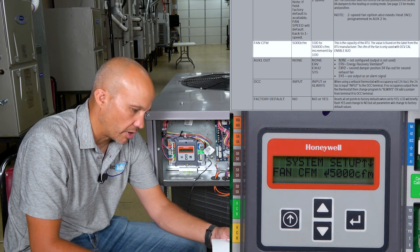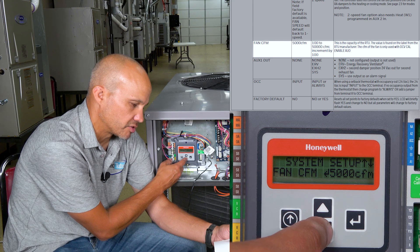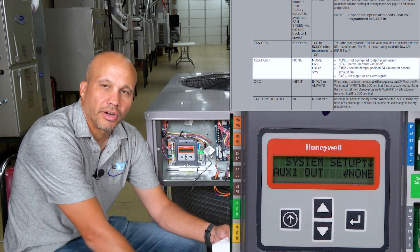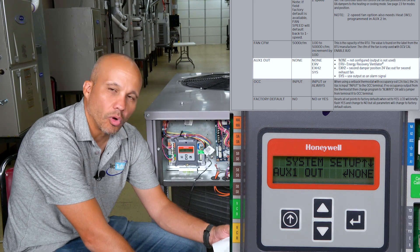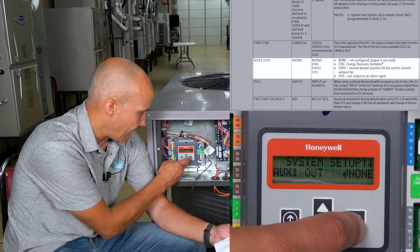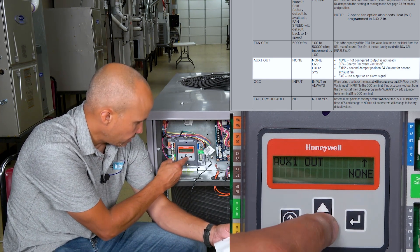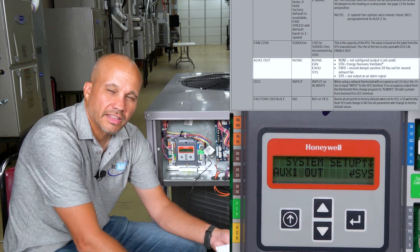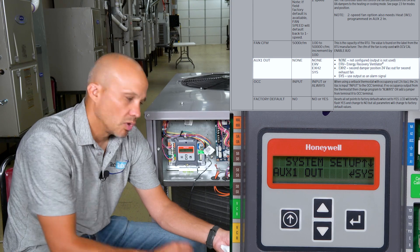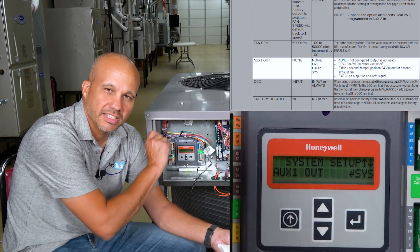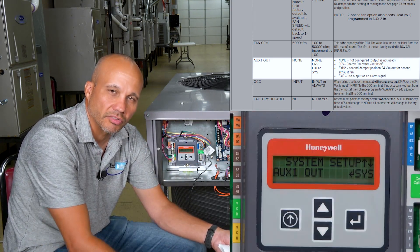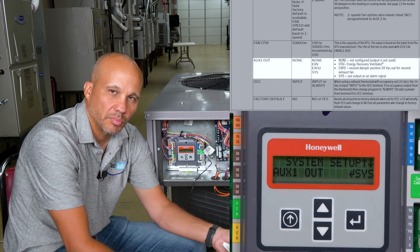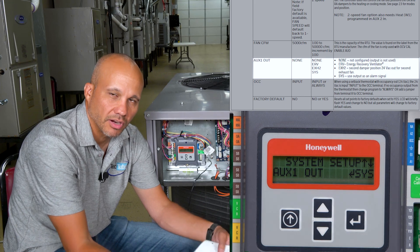CFM doesn't really do anything for most applications — 99.9% of the time it's a useless field, so don't worry about it. Aux 1 Output: there are different things you can program it to, but almost every single time you'll put it on SYS — hit Enter, scroll to SYS, and hit Enter to save. That's a system alarm: whenever there's an alarm with the economizer control, it gets sent out on that auxiliary output as a contact closure, and your thermostat, BAS, or whatever can pick that up and know there's a problem on the roof.